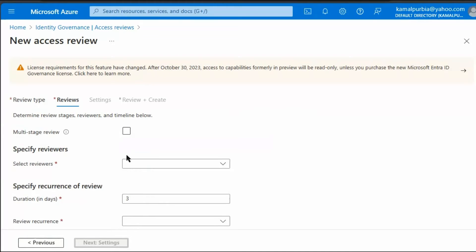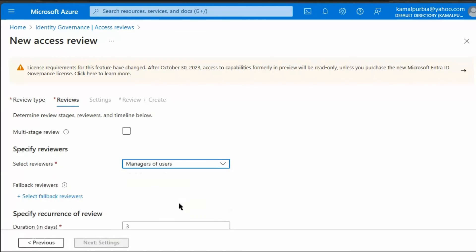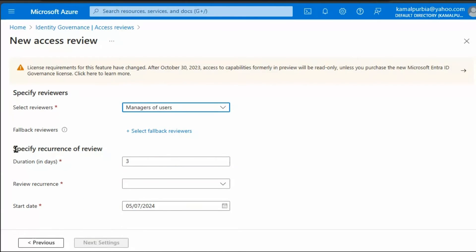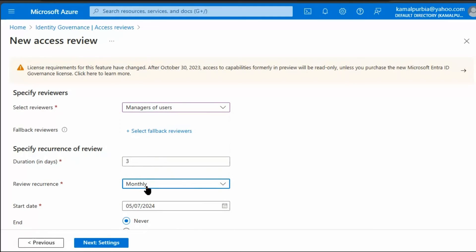Click Next. Here we can specify the reviewers — we can select managers of the user. Then we can specify the reoccurrence of the review. It can be on a monthly basis, so it will notify the manager on a monthly basis.